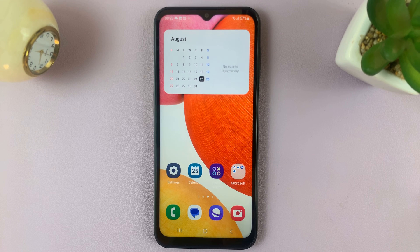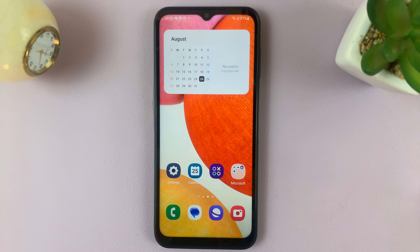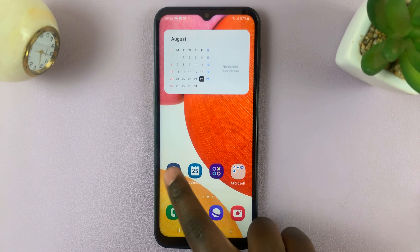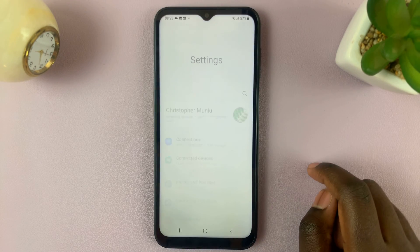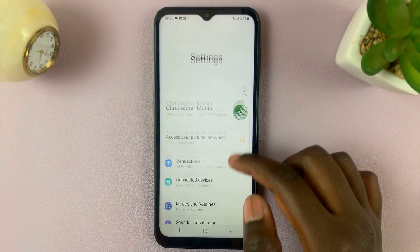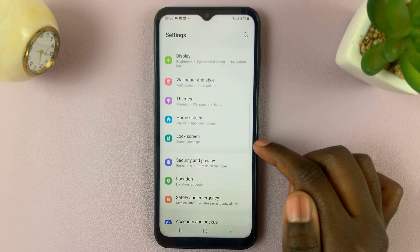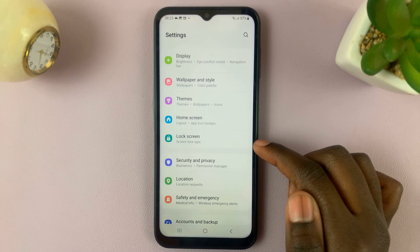In today's video, I'll be showing you how to change the time zone of the roaming clock on your Samsung Galaxy A14. First, open settings, and under settings, scroll down to select lock screen.